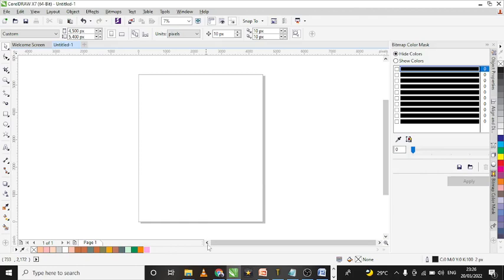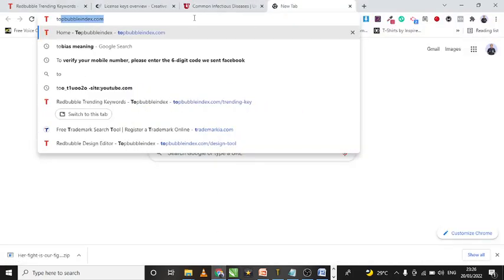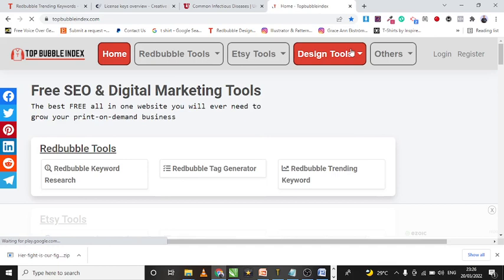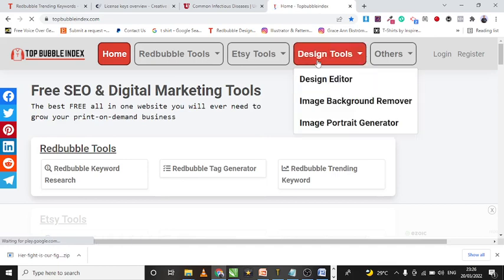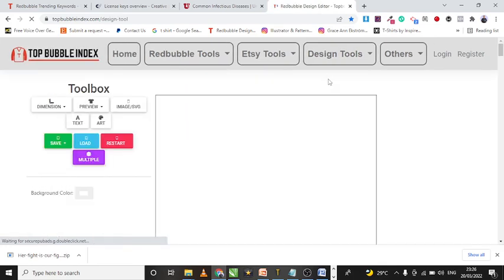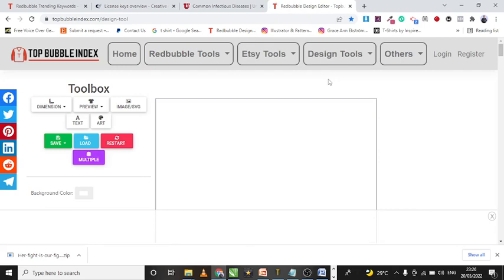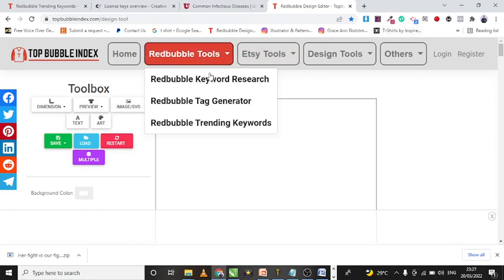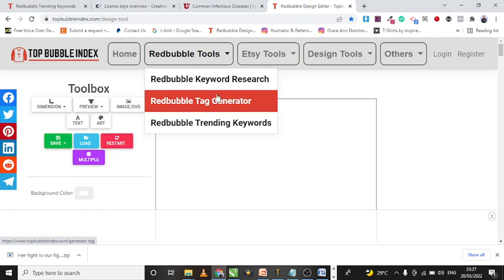The very first thing you want to do is open your browser and go to topbubbleindex.com, hit enter, then head over to Design Tools and click on the Design Editor section. Topbubbleindex.com is actually a free resource site — kind of like a dashboard that contains all things print on demand. It helps you with research, automatically creating tags, and creating designs, and the amazing part is that it's completely free.